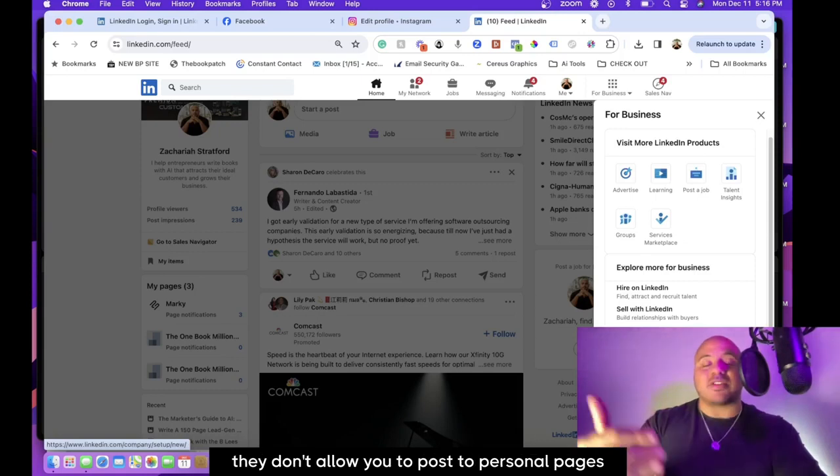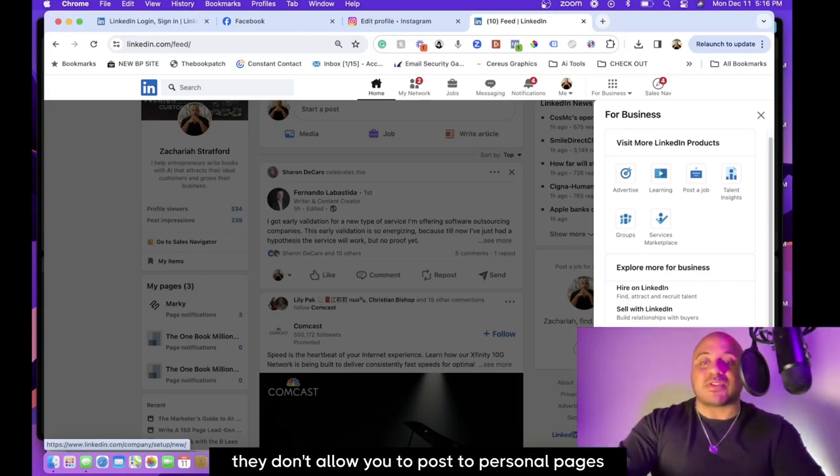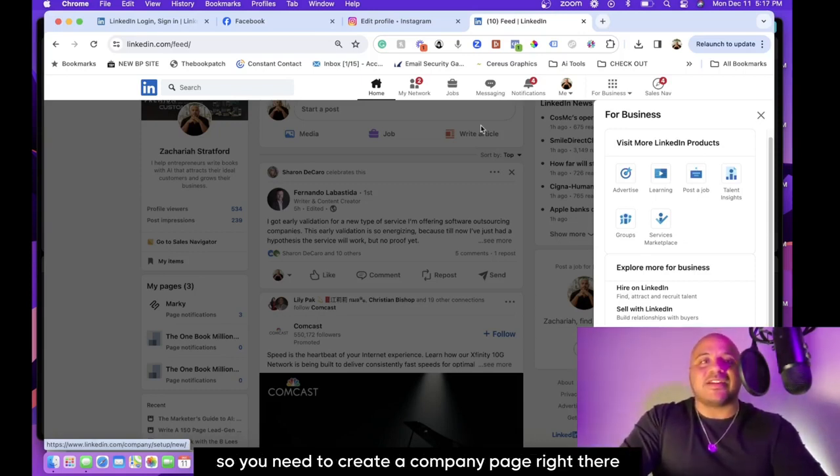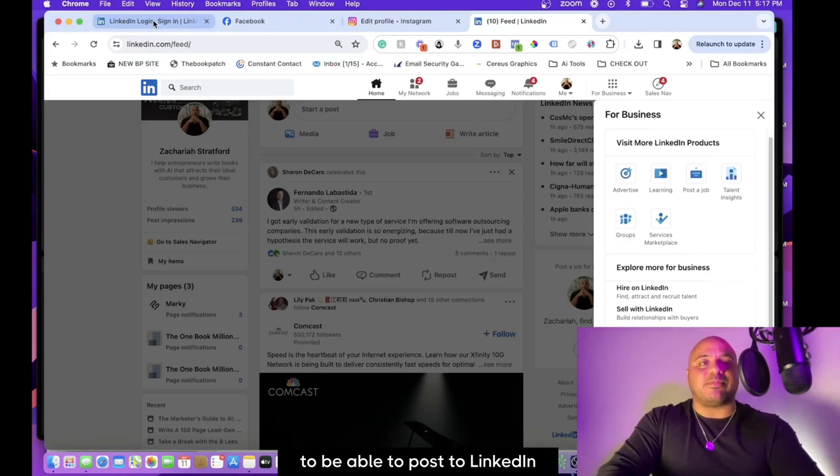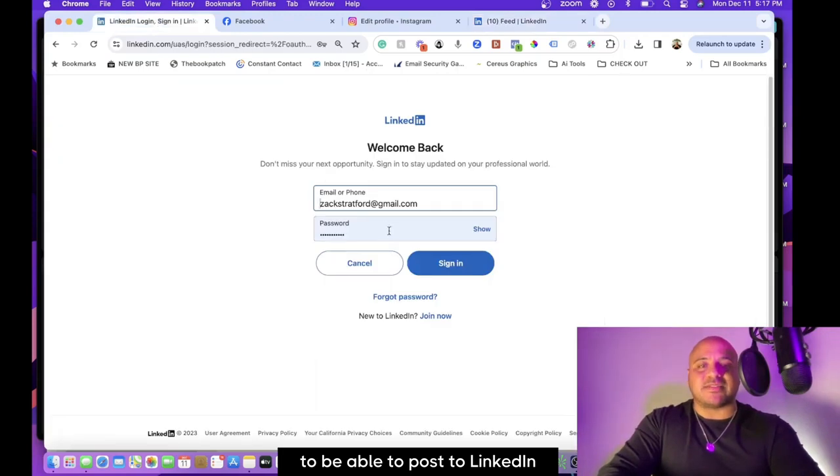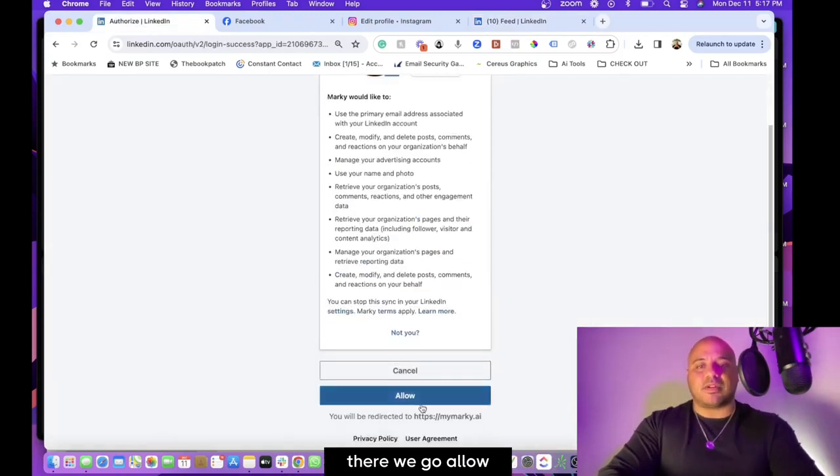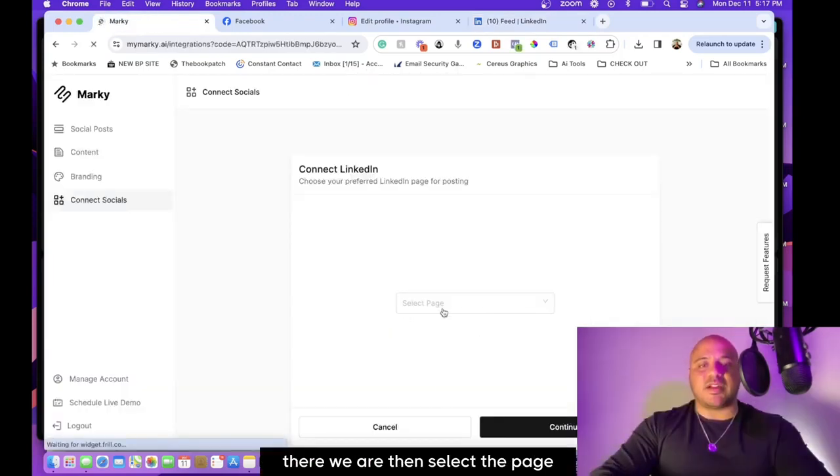Once that's done, there we go—allow, there we are. Then select the page, there you go, continue. Awesome.